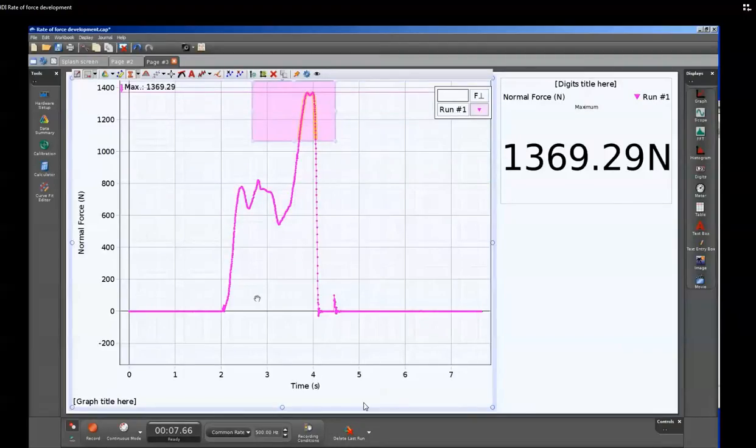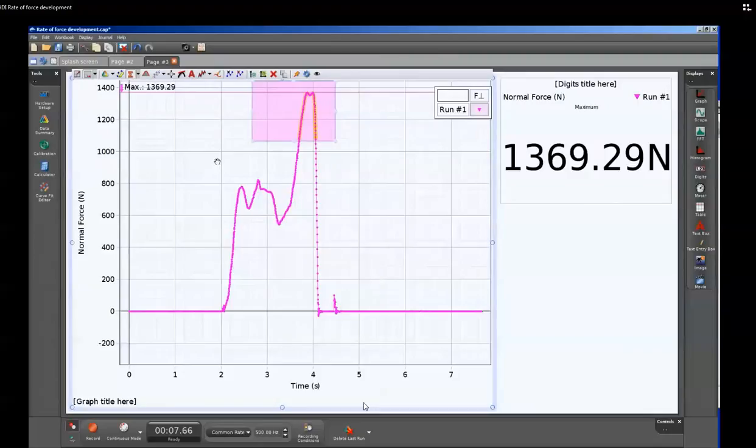Now, the rates of force development, the slopes of these areas, can also be very important. So let me show the creation of those calculations.